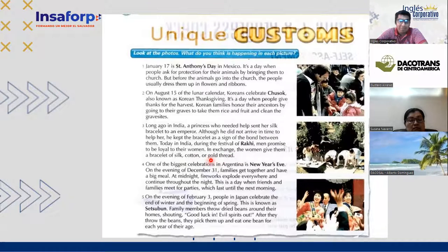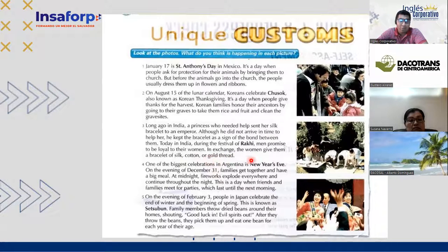The last word I want to mention from this paragraph is 'gold thread.' When we talk about gold thread, we're talking about 'un hilo de oro' — a thread of gold. That is basically the type of little bracelet that is given, according to tradition, to wives in India.